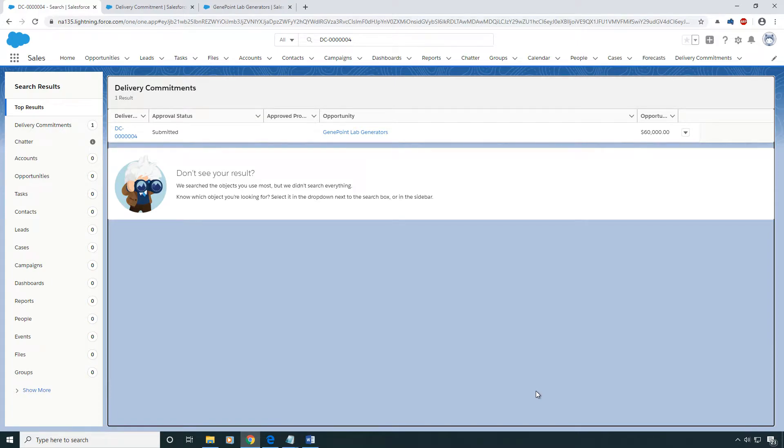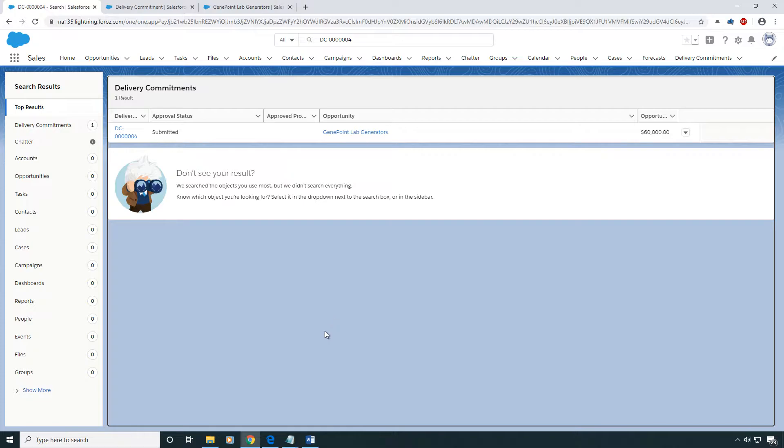In this very short video, I'm going to be showing you how to update the fields and the order of the fields that show up on an object when you're searching for that object in Salesforce.